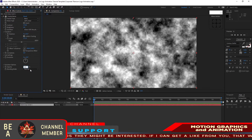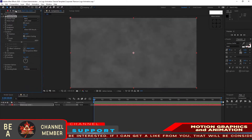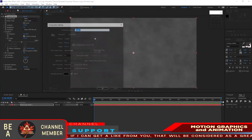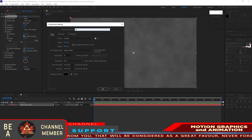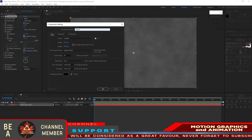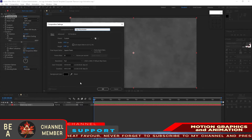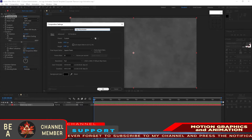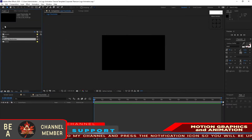Change the blending mode to Multiply. Then go to Composition and create a new composition — name it Logo Placeholder, 1920 by 1080p, 30 frames per second, 15 seconds duration. Click OK.